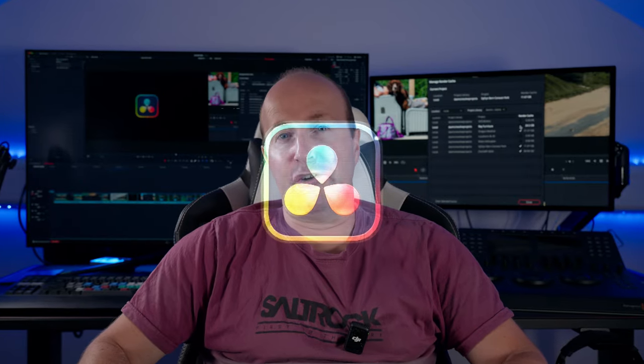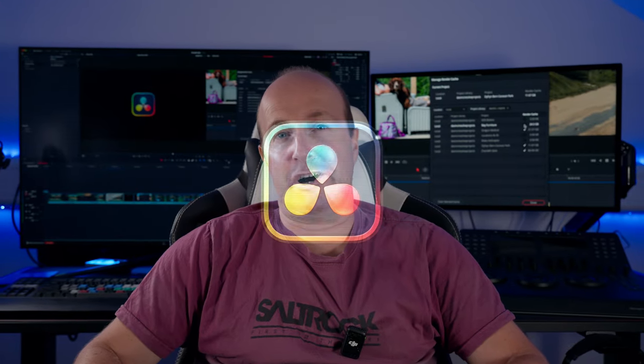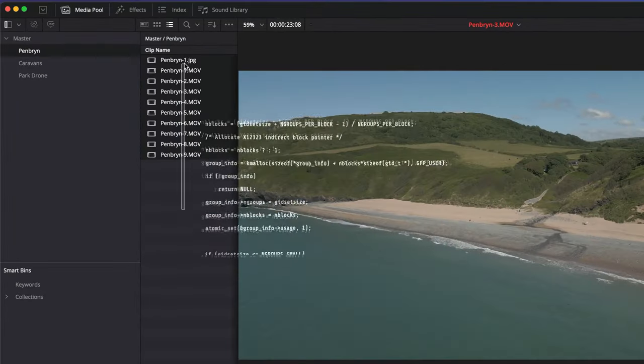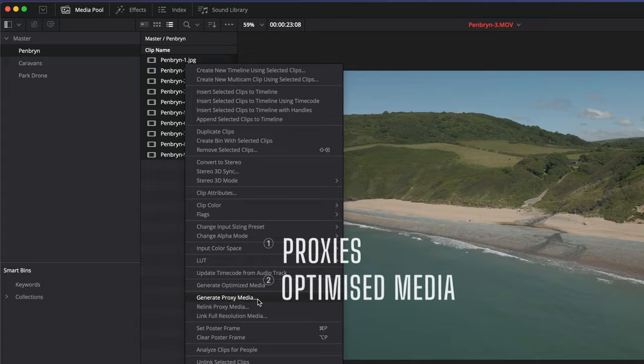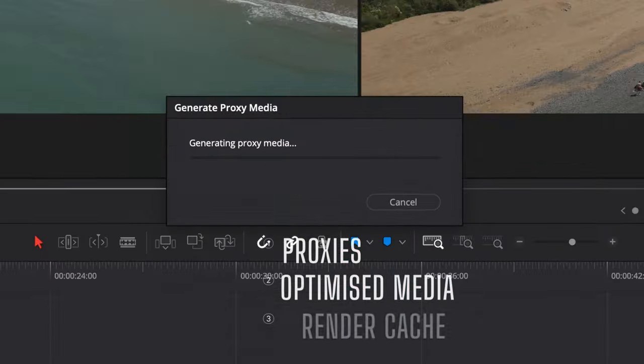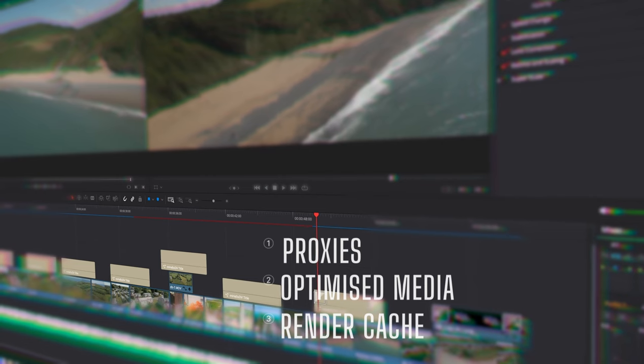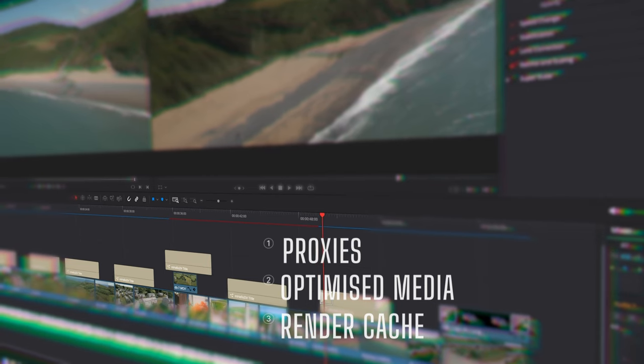If you use DaVinci Resolve and you want to free up some hard drive space, whether it's from proxies, optimized media, or the render cache, I'm going to show you how to clear out your drive.